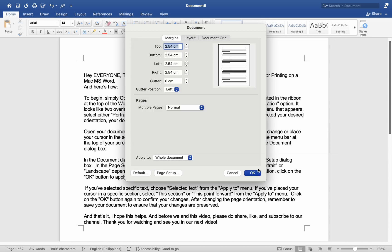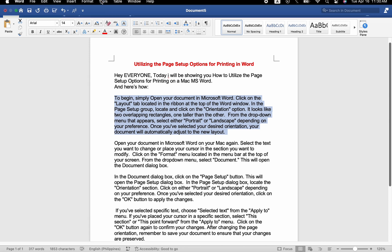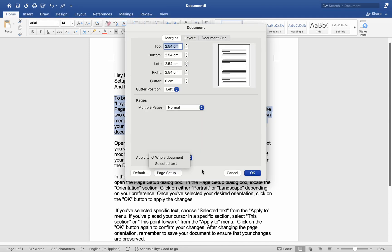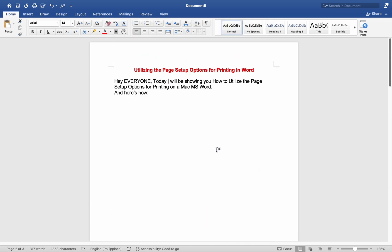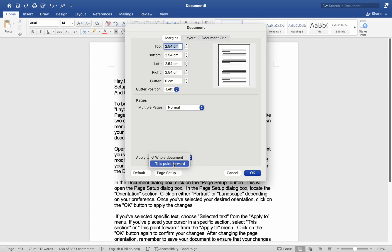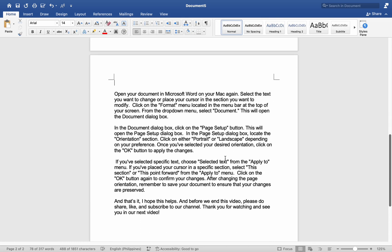Once you have selected your desired orientation, click on the OK button to apply the changes. If you have selected specific text, choose Selected Text from the Apply to menu. If you have placed your cursor in a specific section, select this section or this point forward from the Apply to menu. Click on the OK button again to confirm your changes.